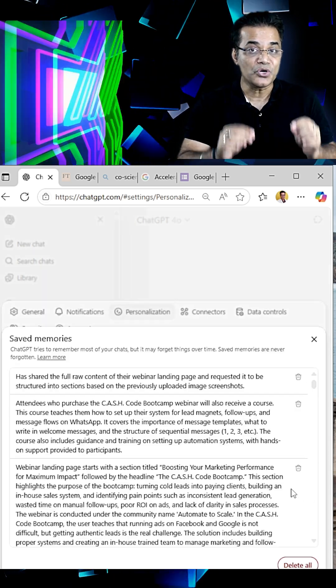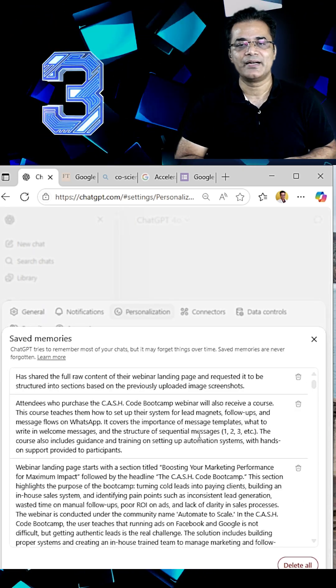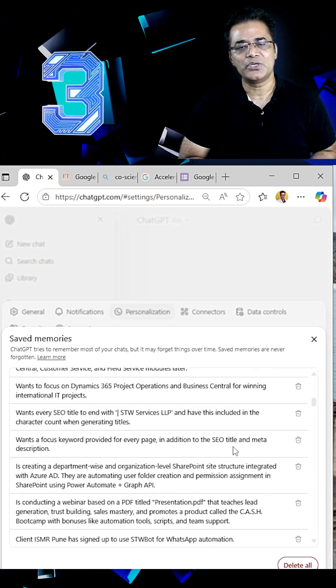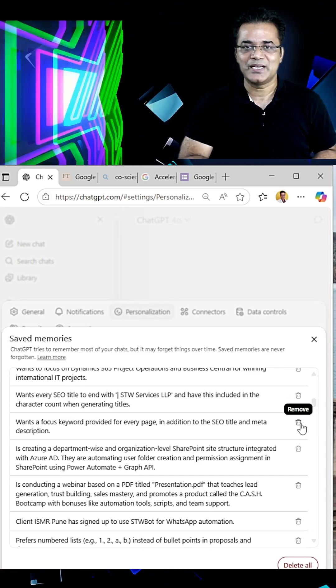And if you want to remove that, you will go to Manage Memory and from there, you will be able to remove it.